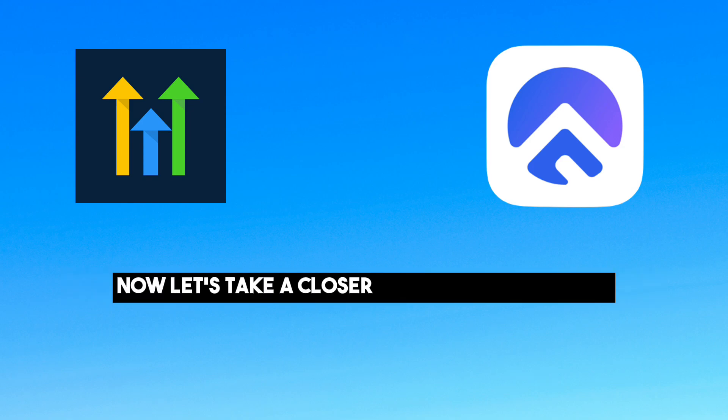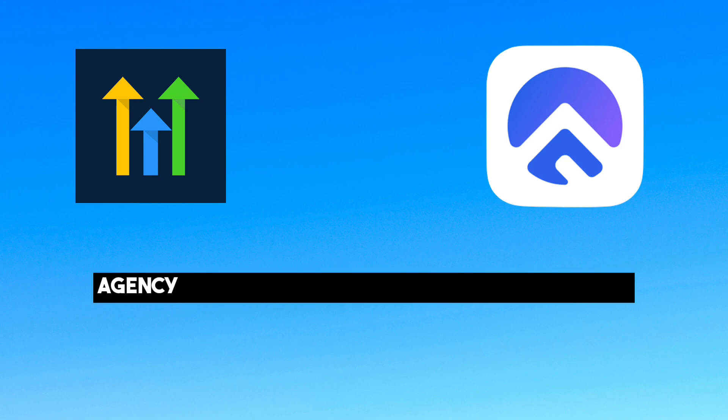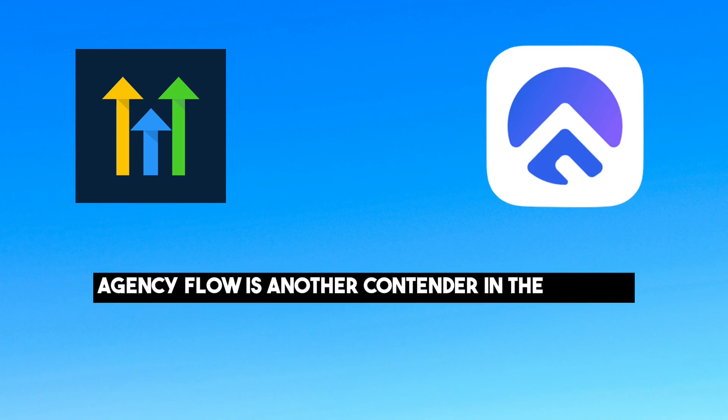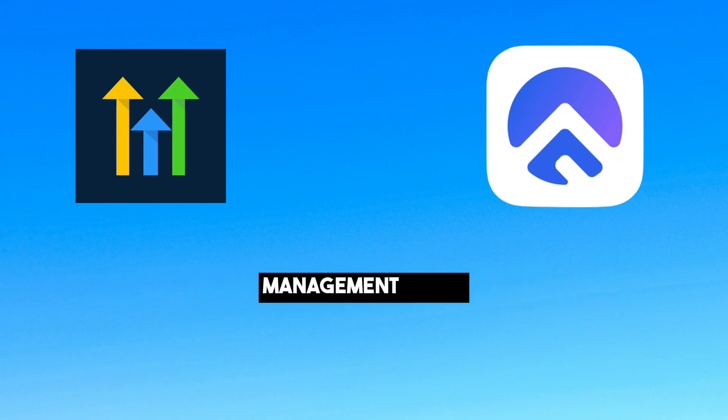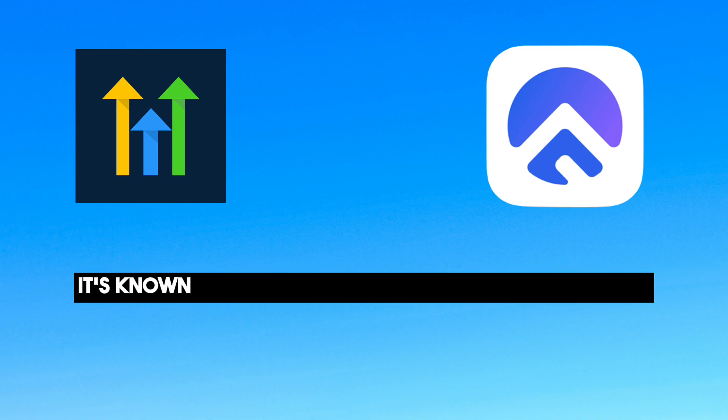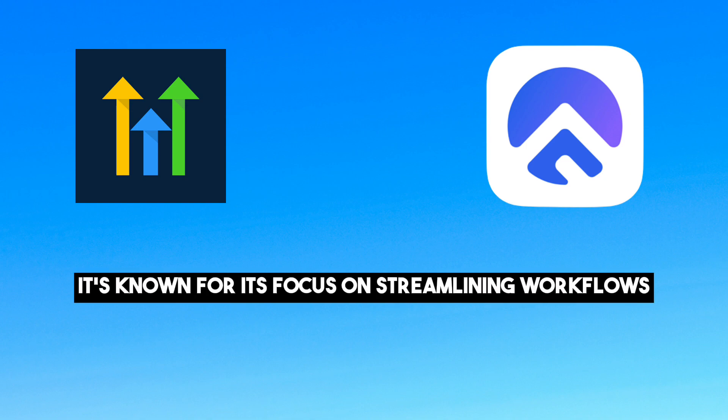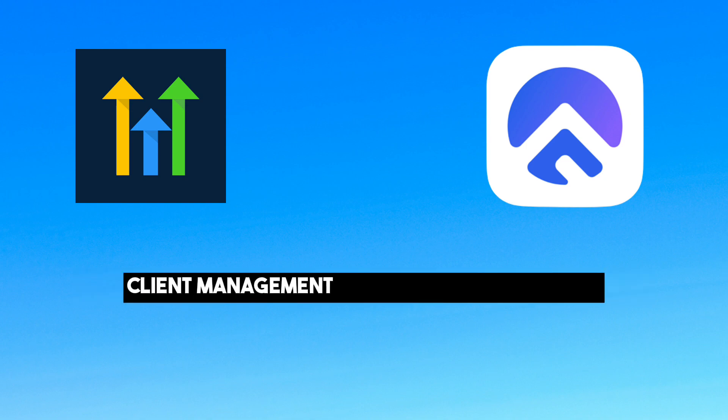Now let's take a closer look at Agency Flow. Agency Flow is another contender in the agency management space. It's known for its focus on streamlining workflows, client management and team collaboration.